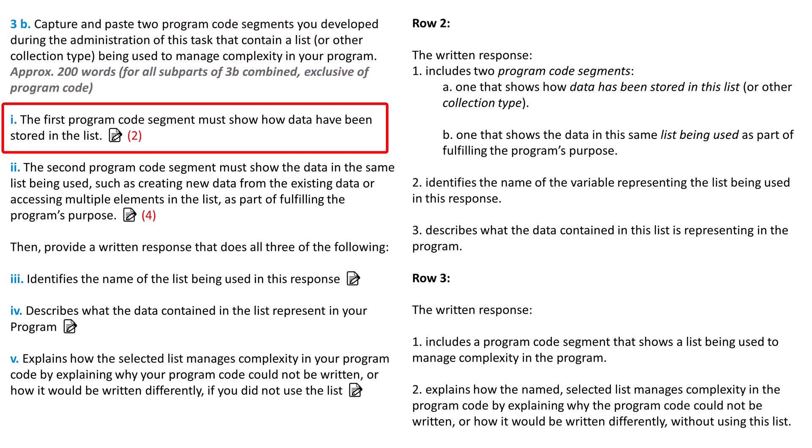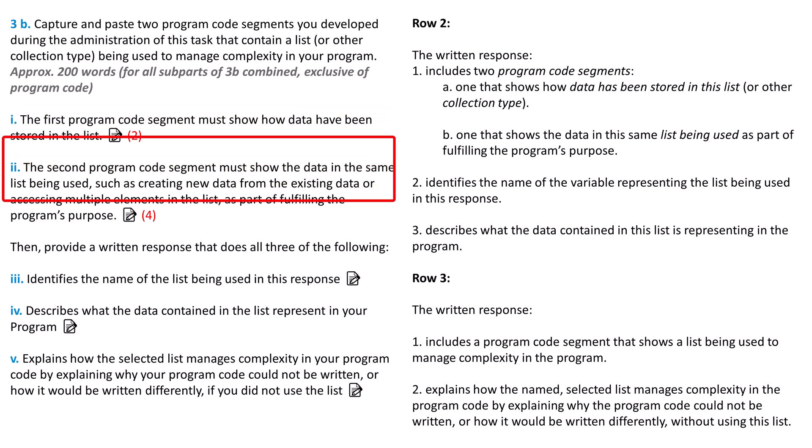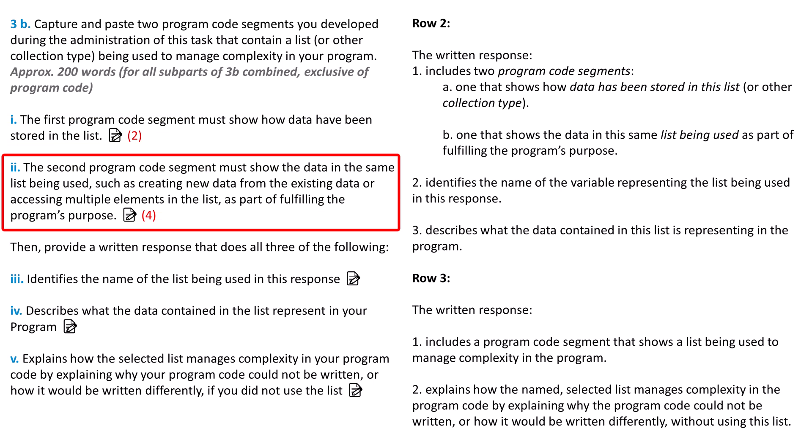The first program code segment must show how the data was stored in the list. It's not enough to declare a list variable. We need to see how you put the data in the list. You might hard code the data, take the data from the user, or import the data from a column on a table. To learn more about importing a column from a table into a list, check out resource number two in the video description. The second program code segment needs to show the data in the list from part one being used to create new data or the program accessing different elements in the list. You need to be able to explain later how creating or accessing data is working to fulfill the program's purpose.